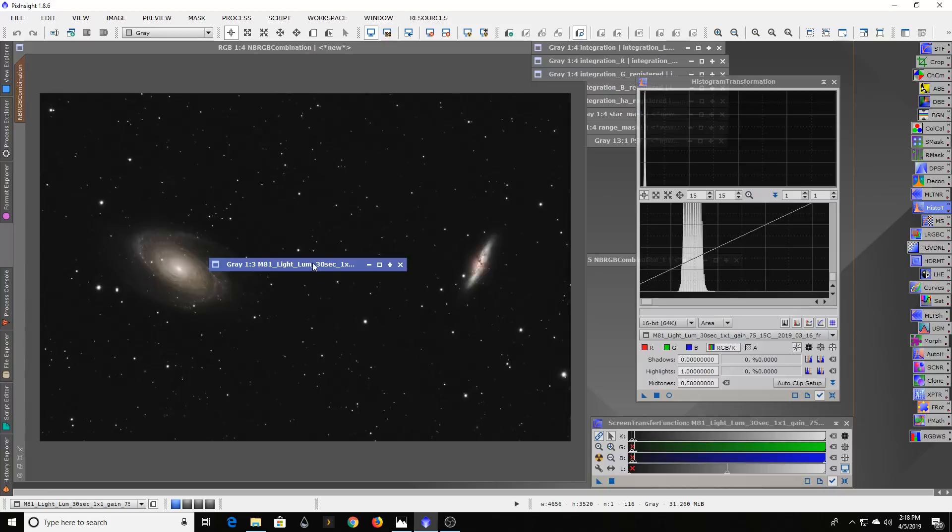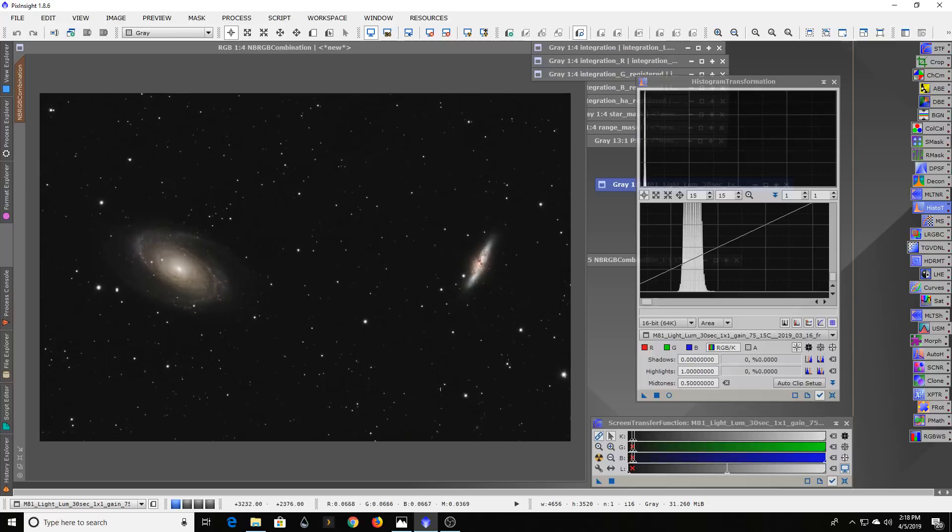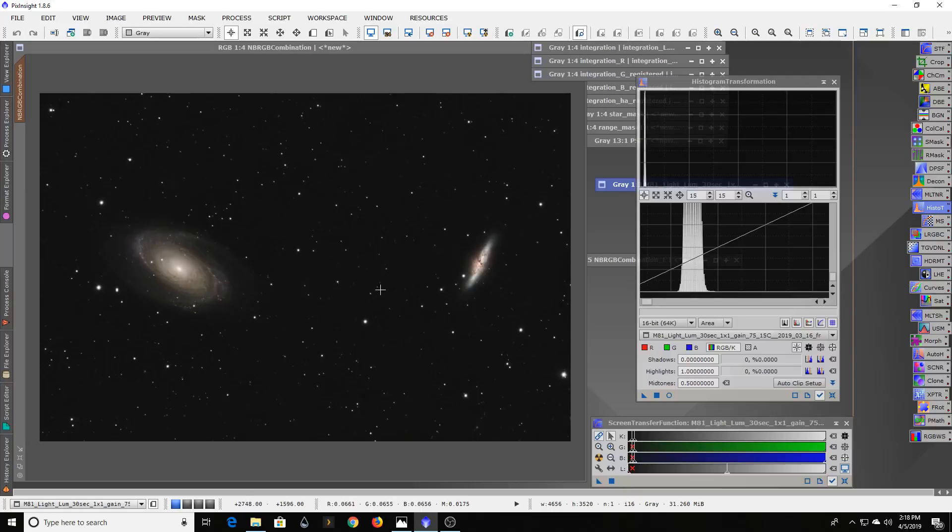...was this image here. I've had many people ask me what dark sky site did I go to to take this image, and I didn't - I took this from the backyard.